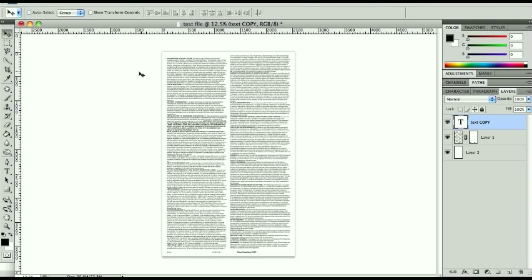Okay, working with saving PDFs from Photoshop. Here I have an 8.5 x 14 document, just a legal size document.